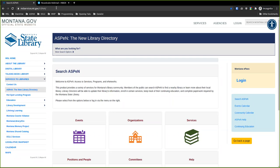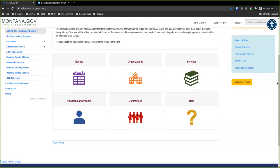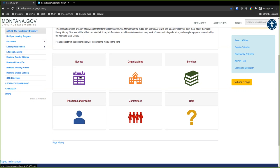Once you're there you should show up with the main Aspen front page that anybody can see. You don't have to log in. From here we're going to start looking at what you can do without logging in. You'd be surprised that you can find most of what you're looking for without logging in, though that's not true if you want to register for events.